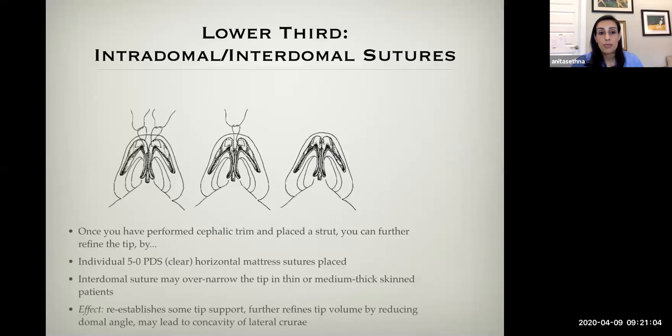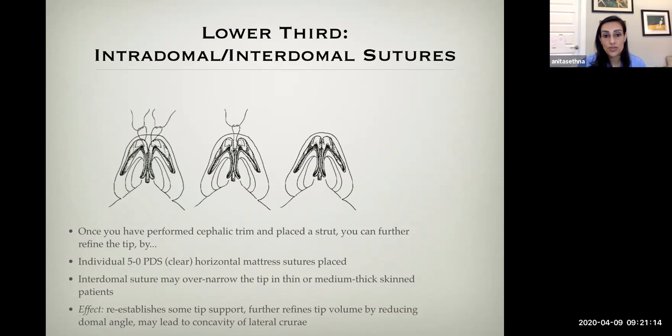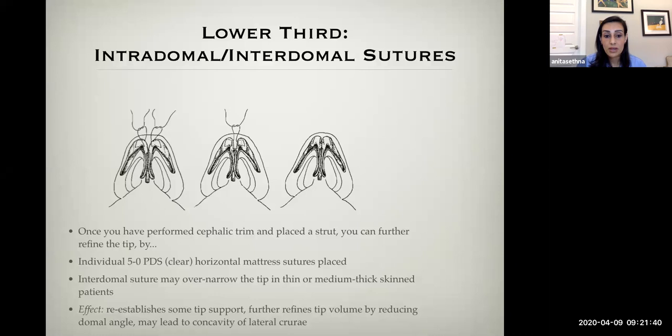Placement of inter- and intradomal sutures not only deforms the tip and helps with tip contour but can also lend some support — though I stress only a little, as a caudal septal extension graft or columellar strut does more. As an aside: I do not use any permanent sutures. 5-0 PDS is what I use for almost all sutures in rhinoplasty, which reduces the risk of extrusion or palpable suture down the road.